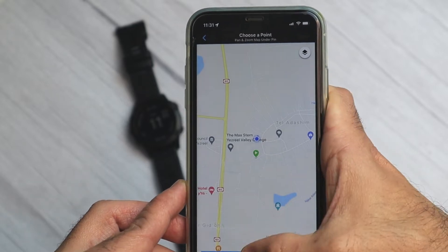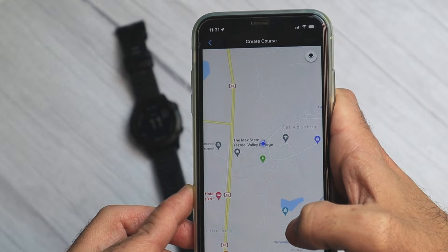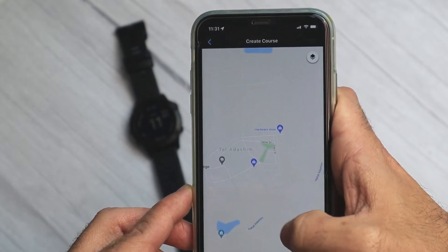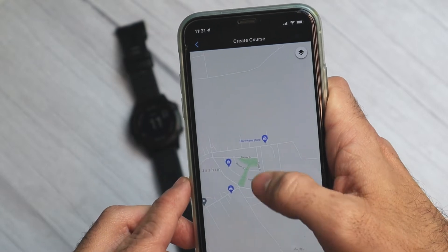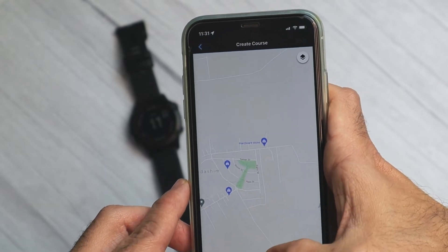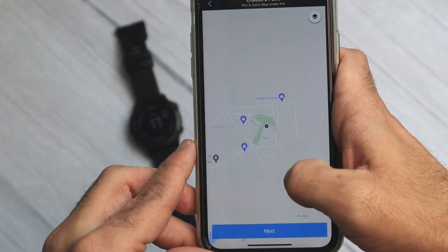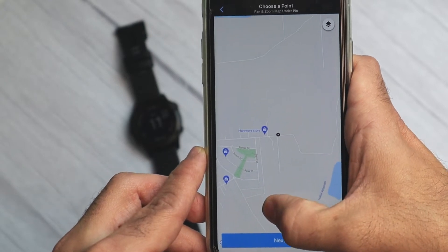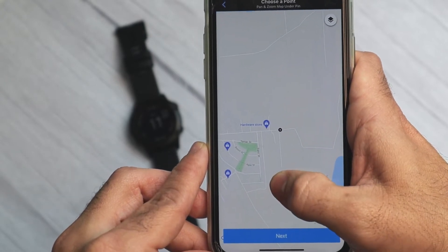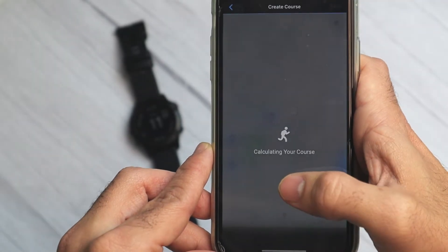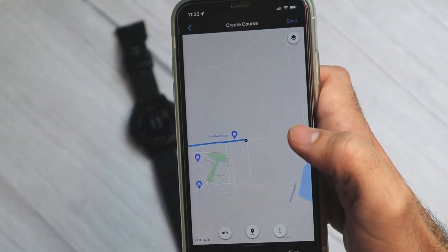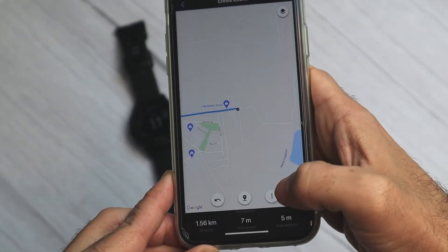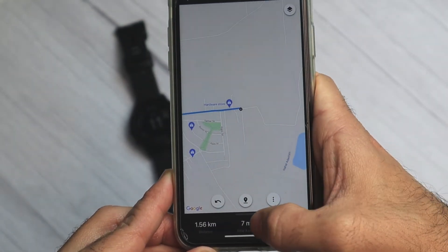All you need to do is locate your starting point. Click next. Then we'll scroll to another place on the map. Let's say we want to go here — I'll click this marker again, then drag it somewhere. We'll click next. Now our course is being calculated — you can see it's 1.56 kilometers with 7 meters of elevation.